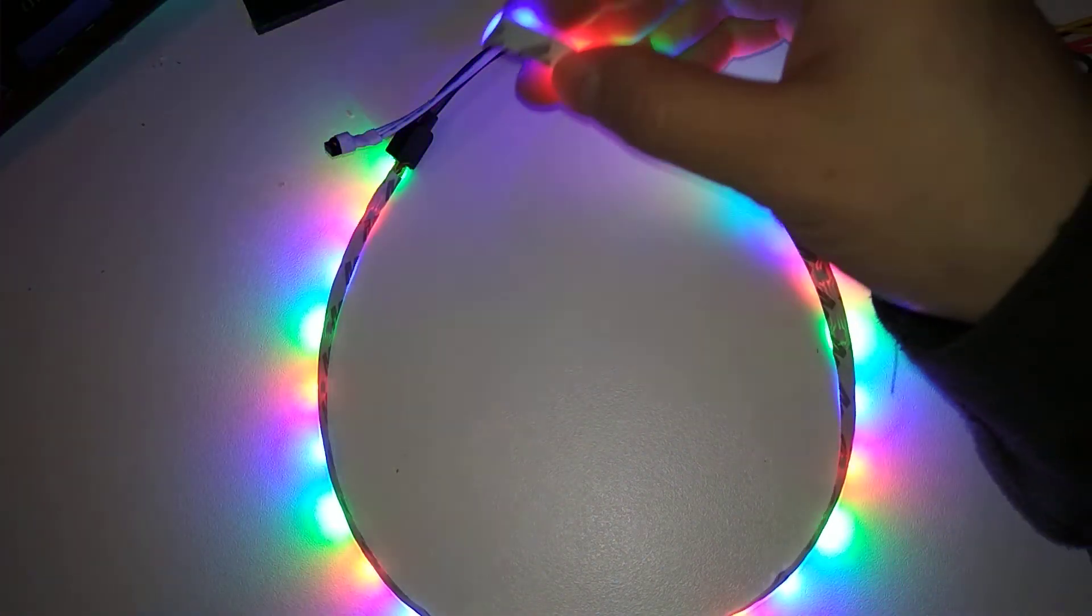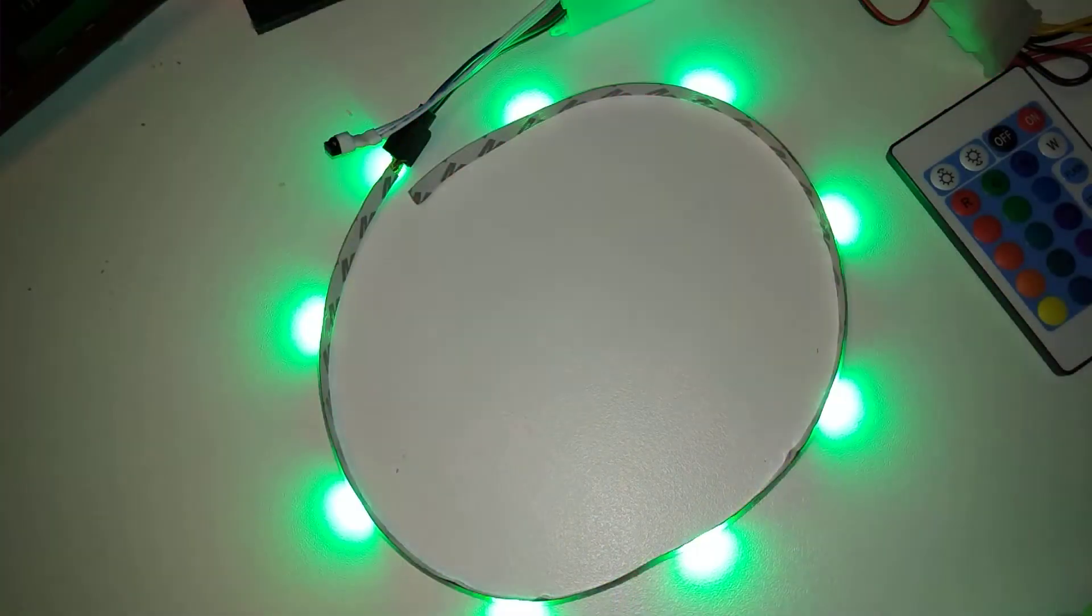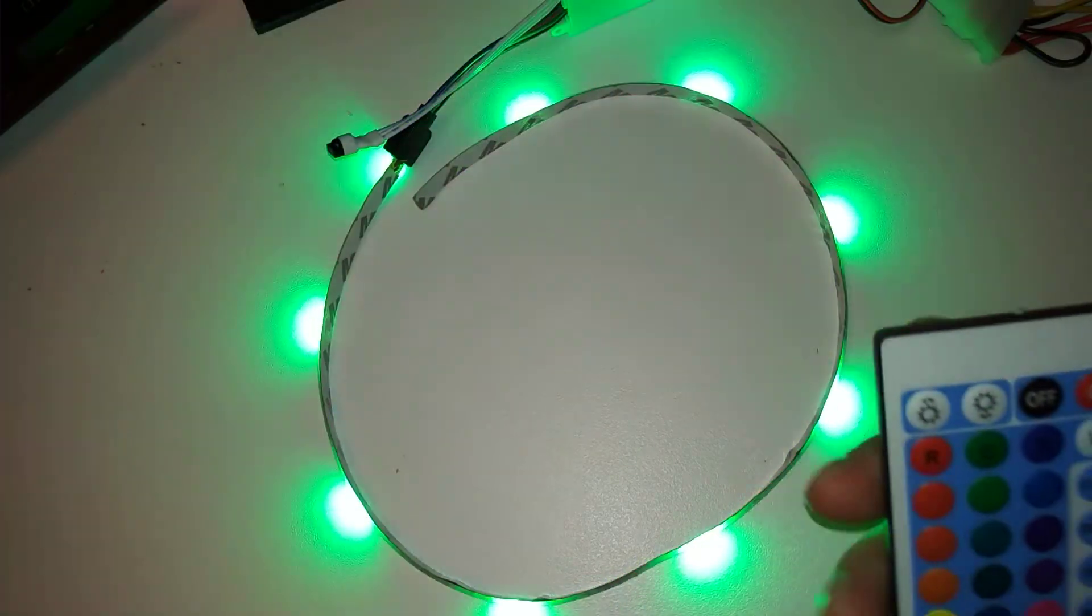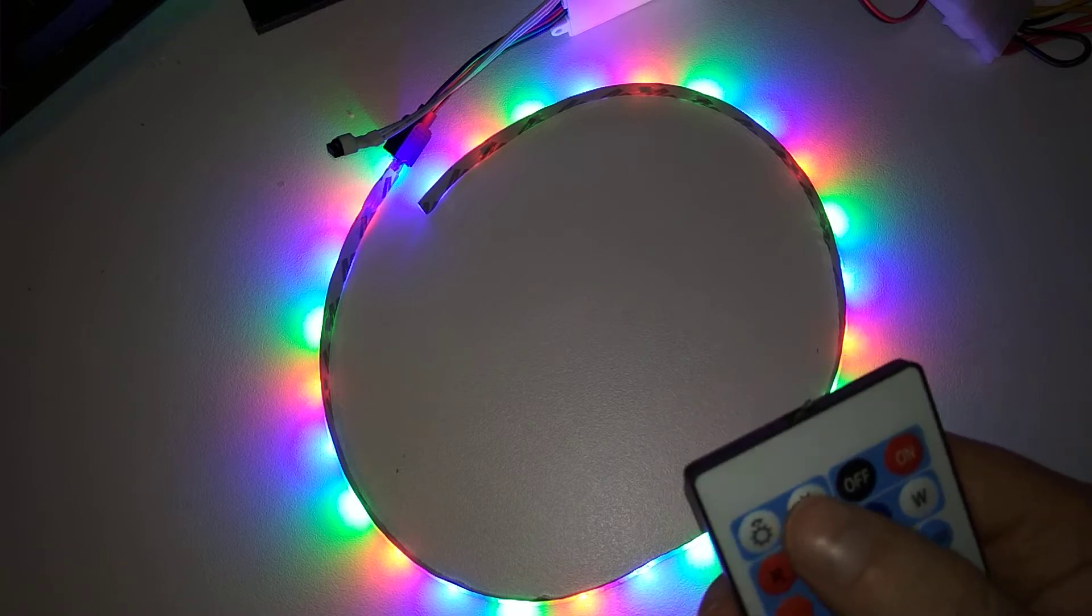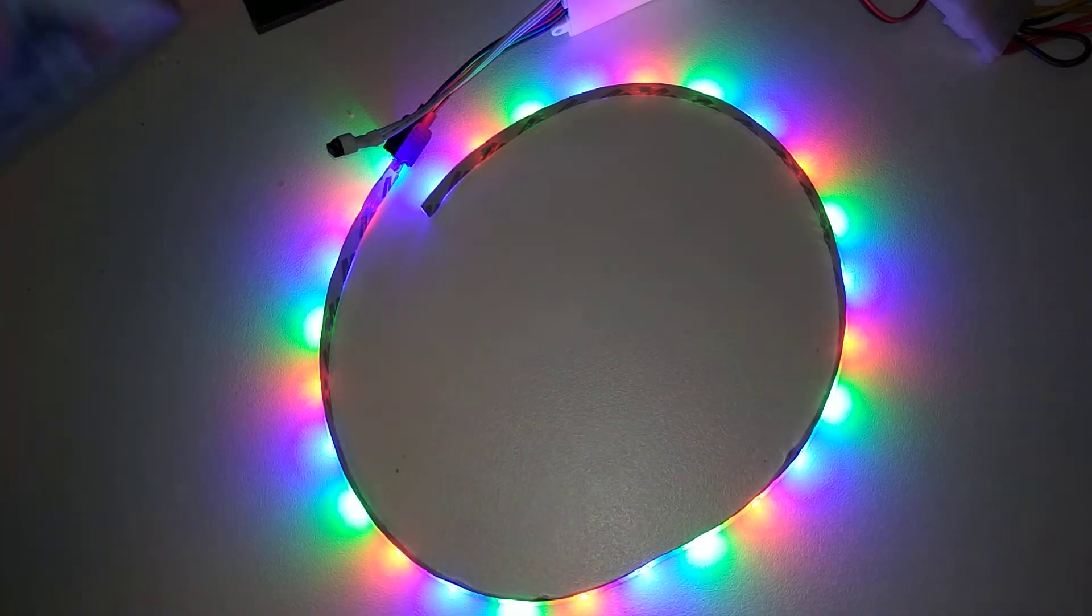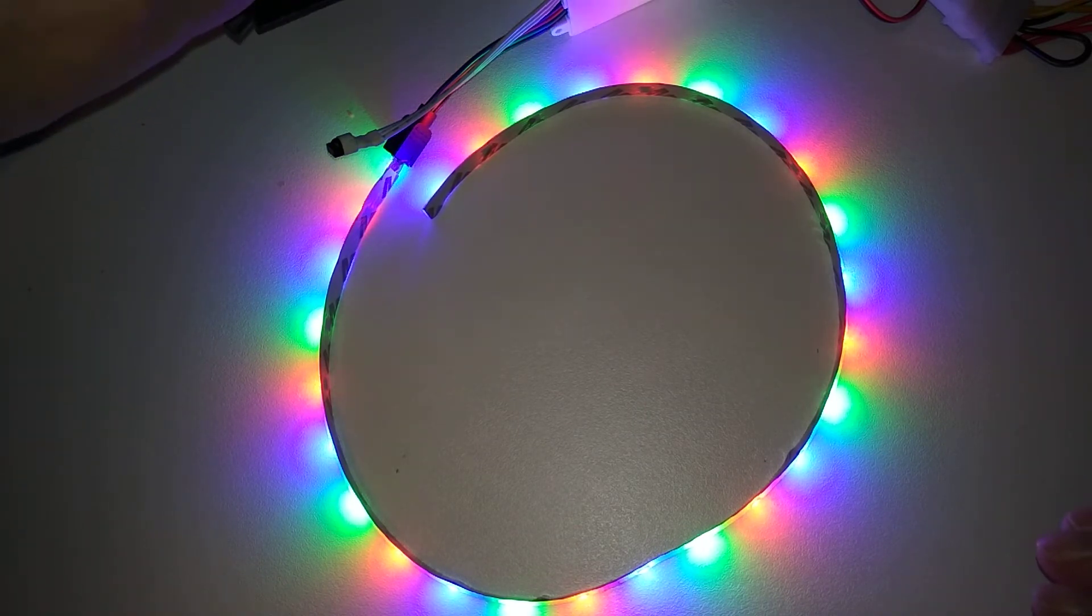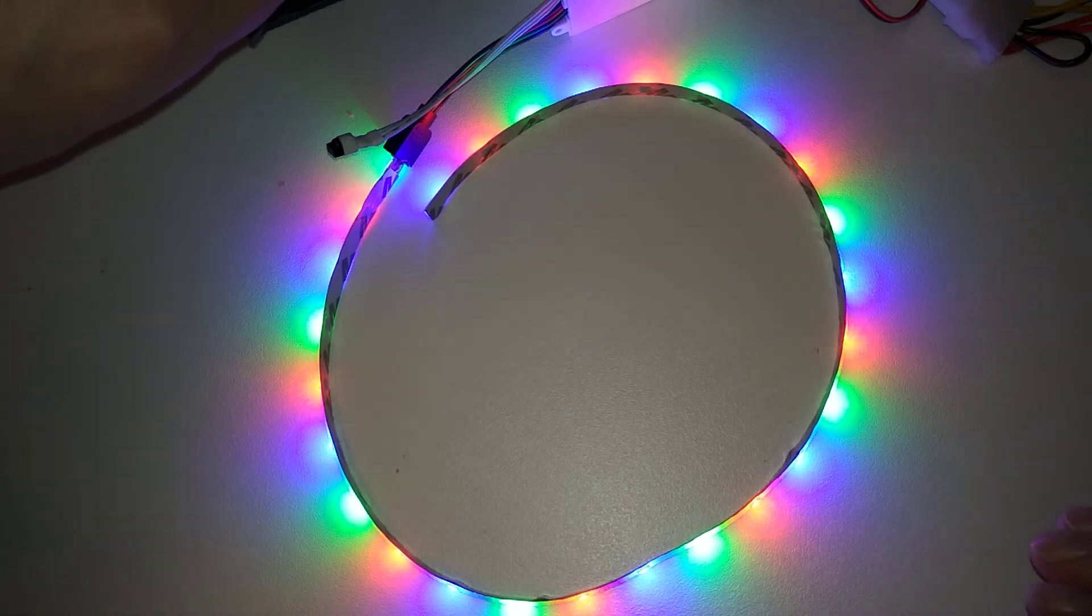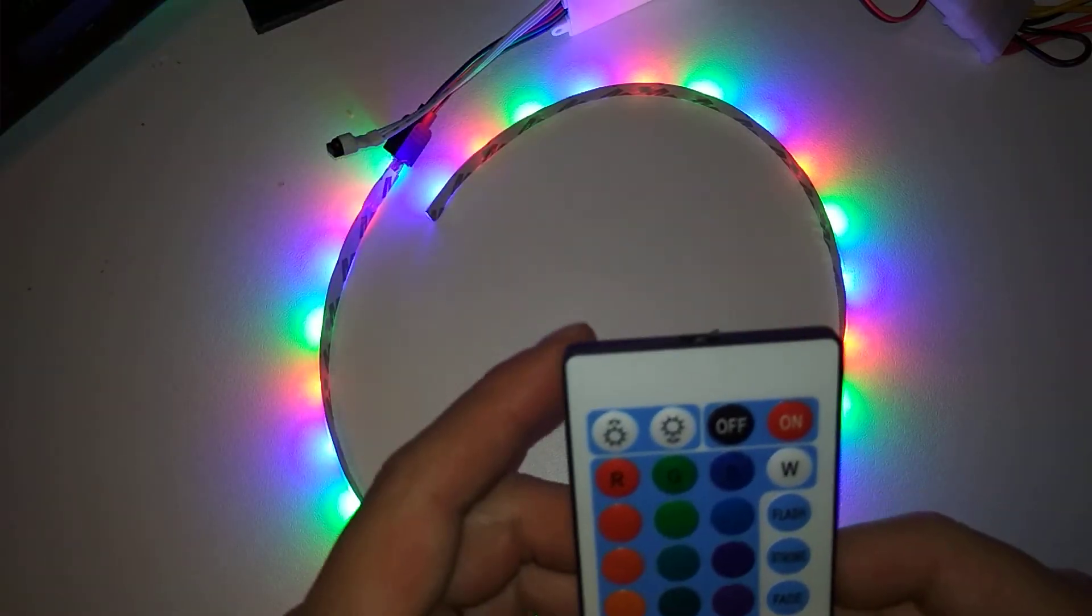So yeah, it worked on the first try. This is unusual. Let me see... on the white, does it have brightness adjust? No, this one doesn't have it, I think. That's too bad. Or it does? I can't see it. Whatever, maybe this is the defective controller, but it doesn't matter.